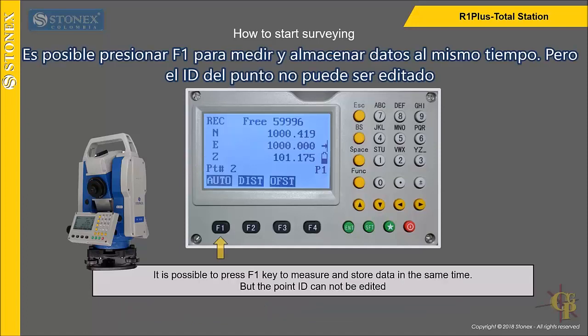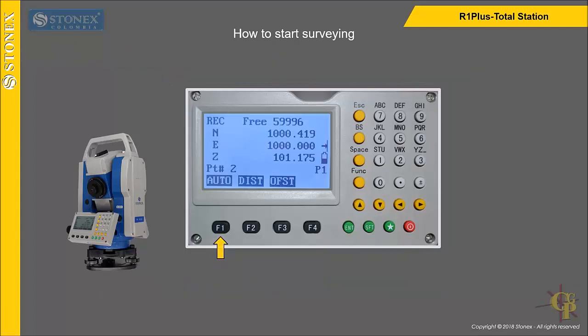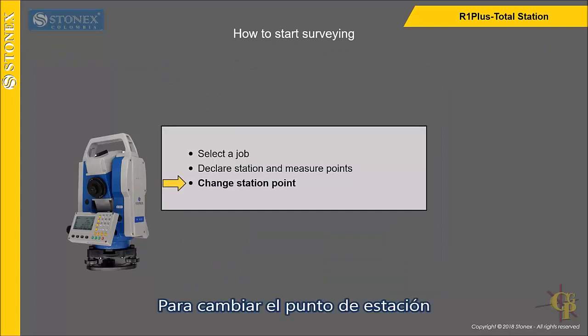It is possible to press F1 key to measure and store data at the same time, but the point ID cannot be edited.